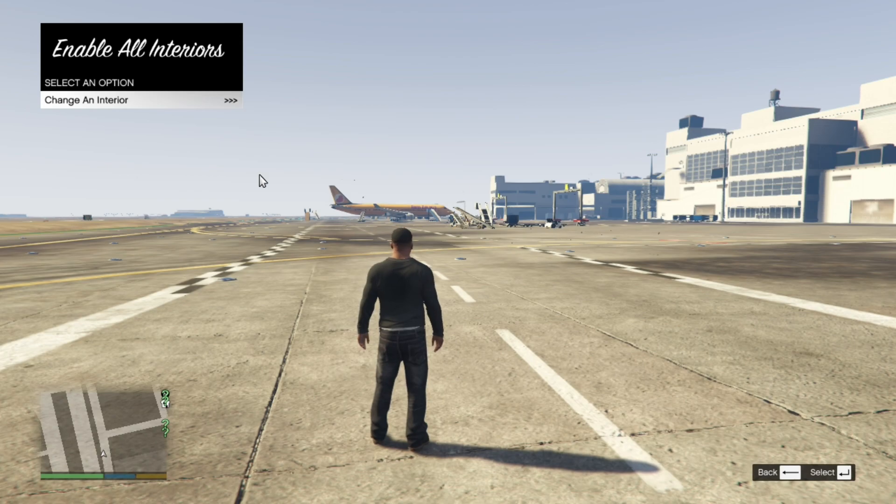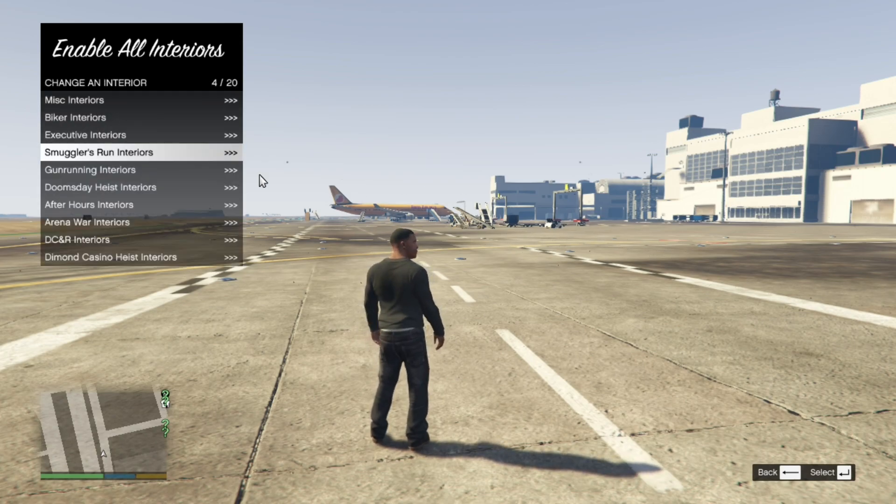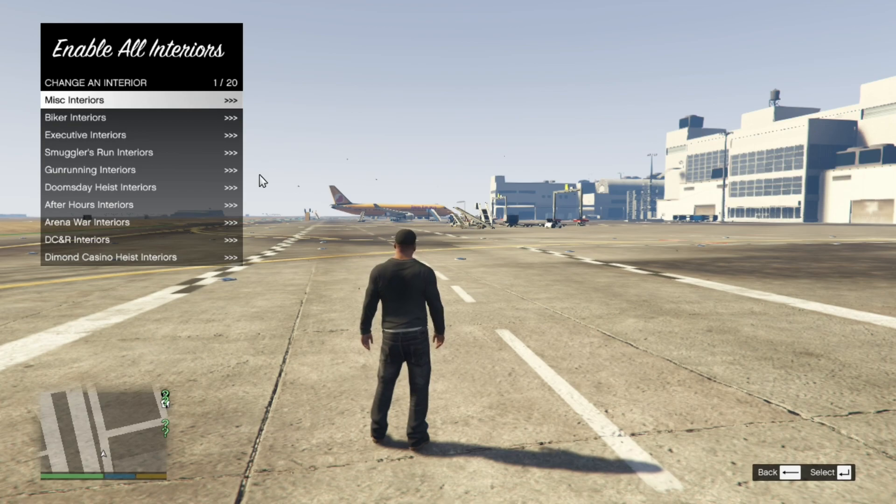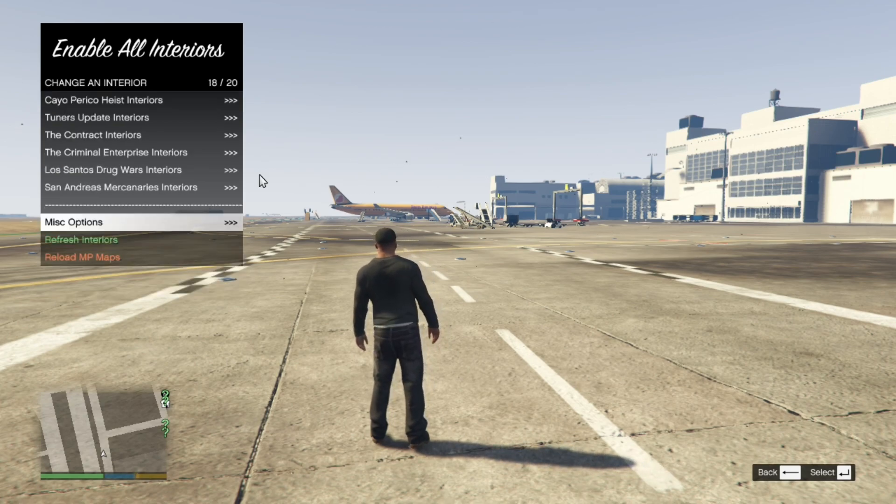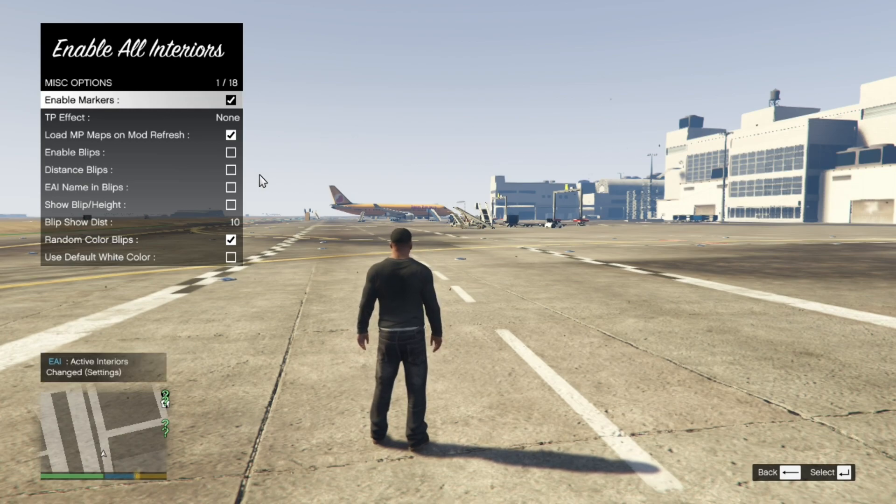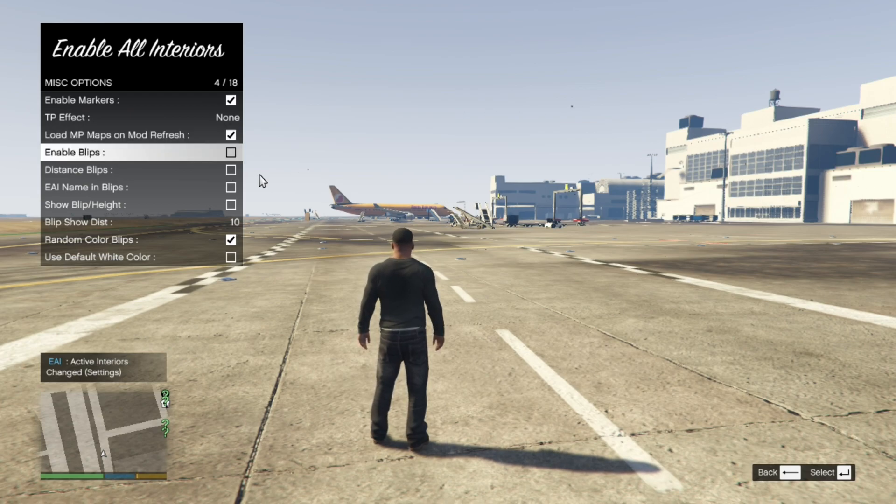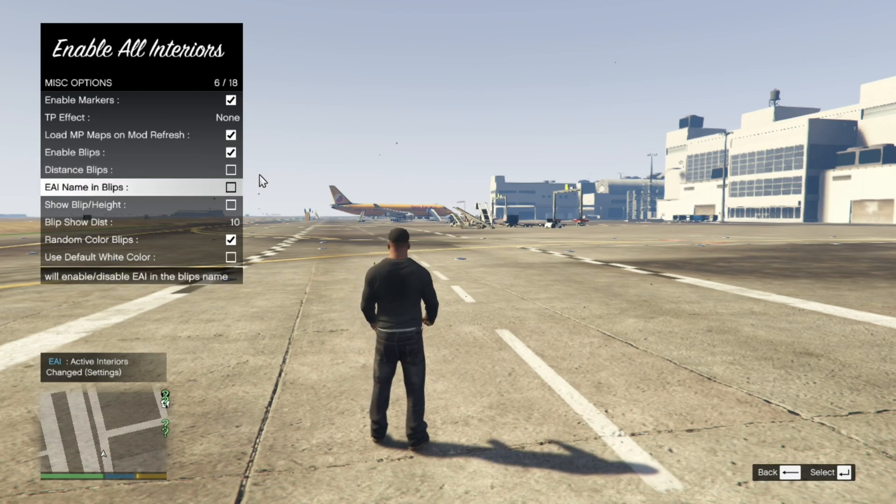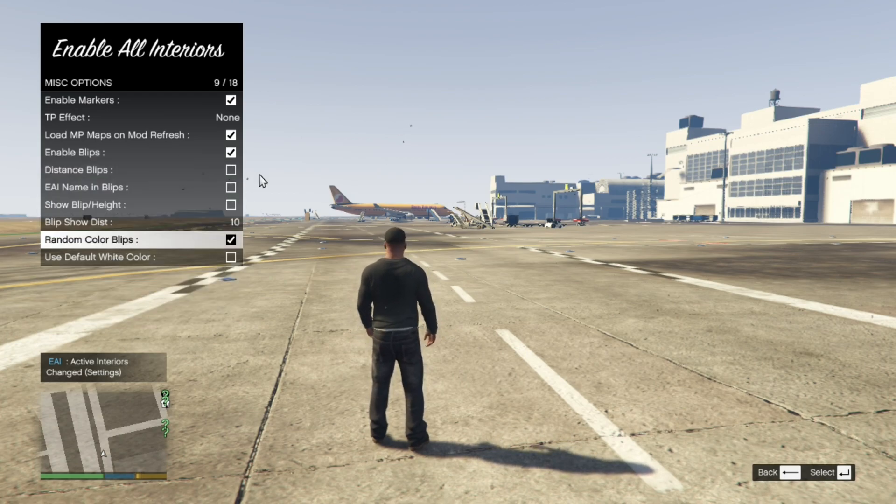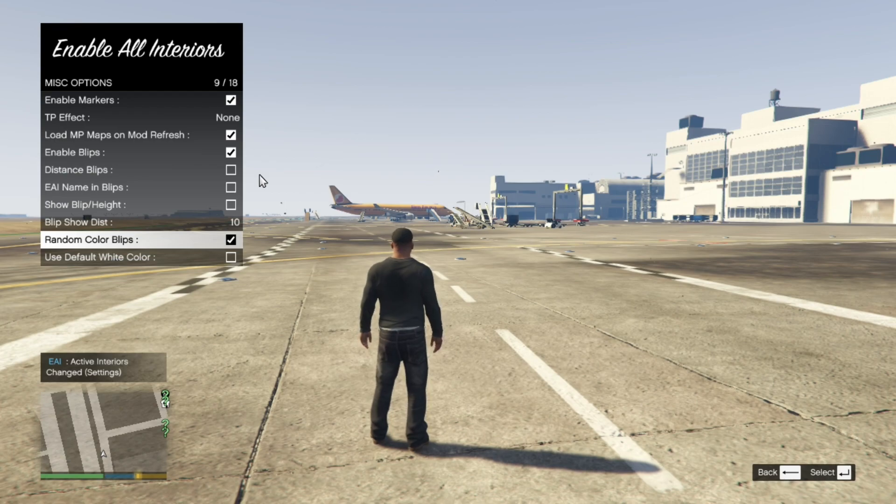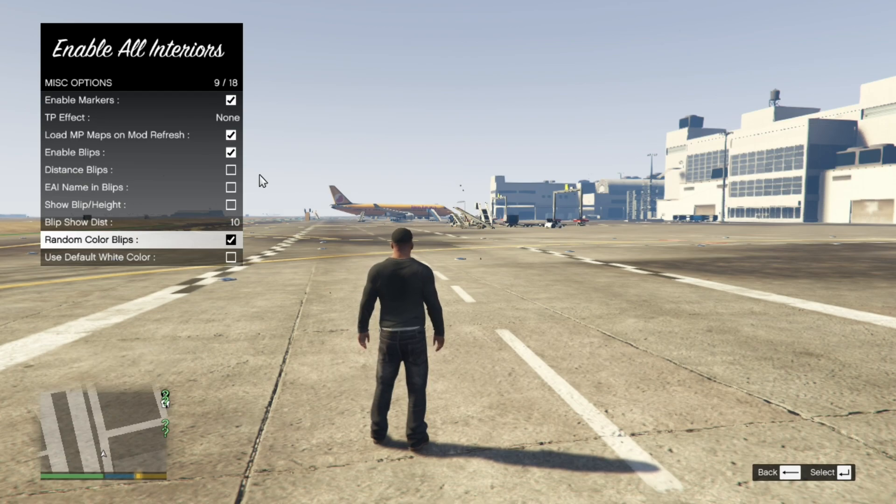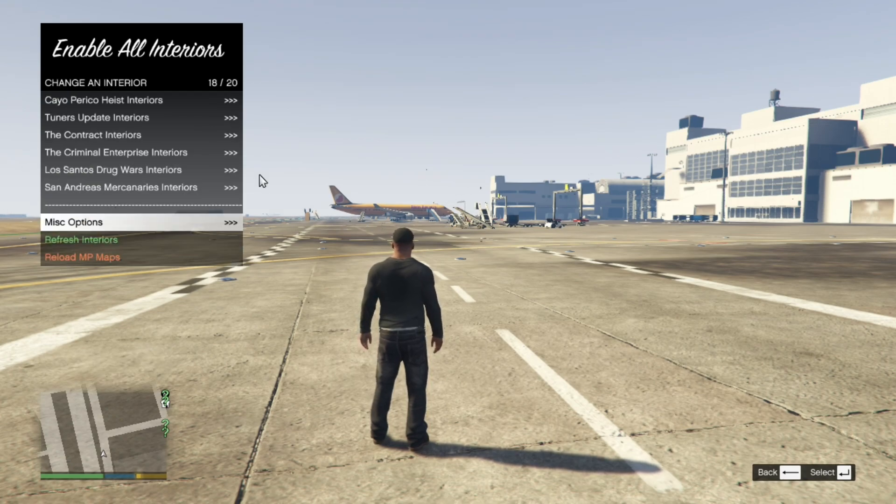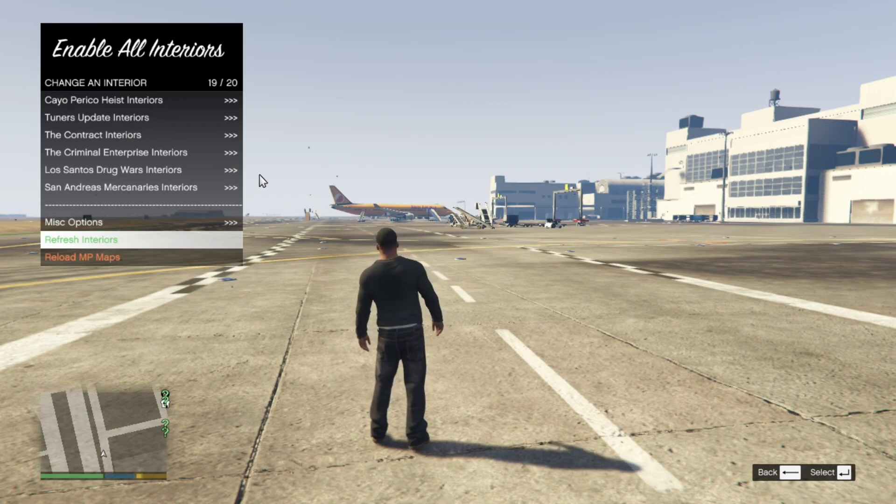Go to change an interior. Now you can do whatever you want over here. But really important. Go to misc options. And now make sure enable markers is ticked. And load MP map is ticked. And even enable blips is ticked. Now this next step is optional. Random color blips. You can disable that or enable it if you want to. It's totally up to you. Now exit to the main menu. Then go to refresh interiors and press enter.